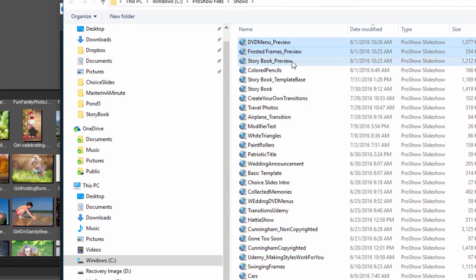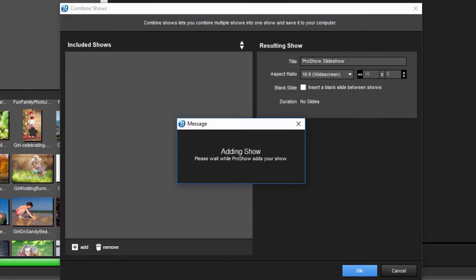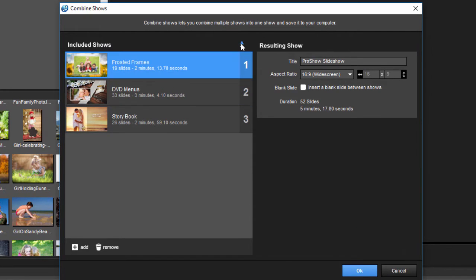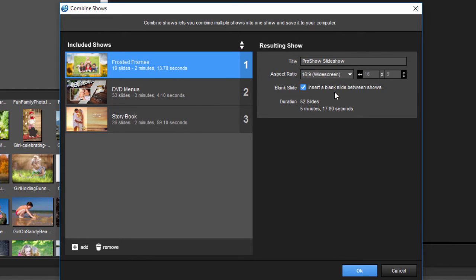You can rearrange them here in the Combine Shows window before they get compiled together. You can also choose to add a blank slide in between each show or leave this unchecked if you want them to transition directly from one show to the next.